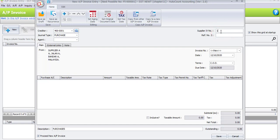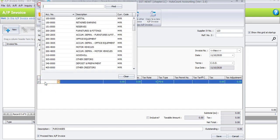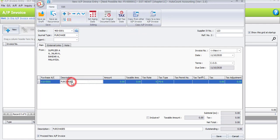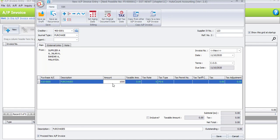Let's do the first AP invoice transaction. The creditor is Supplier A, there is no agent. The supplier invoice number is 123, the invoice number remains as default. The date is the 11th of the current month and year. Click the plus sign to add a column. The purchase account is Purchases, description remains as default, and the amount is 1000 ringgit. Once you add the new column, the system will automatically label the tax type as PS6.